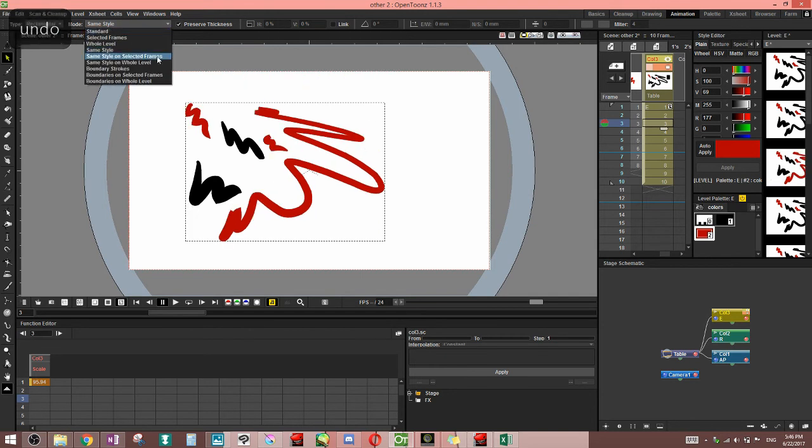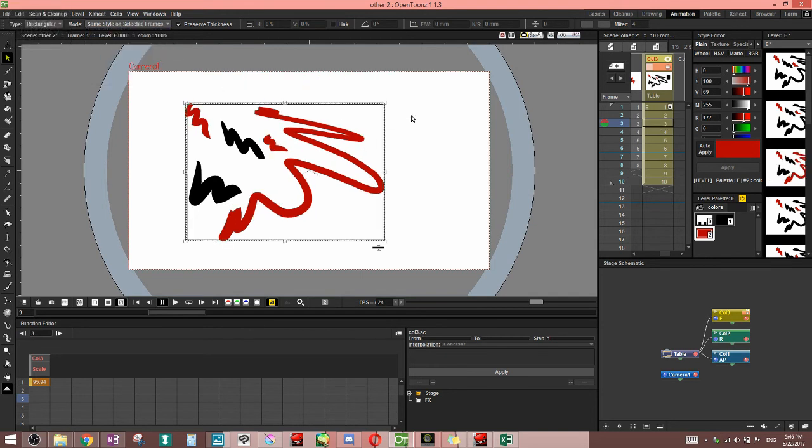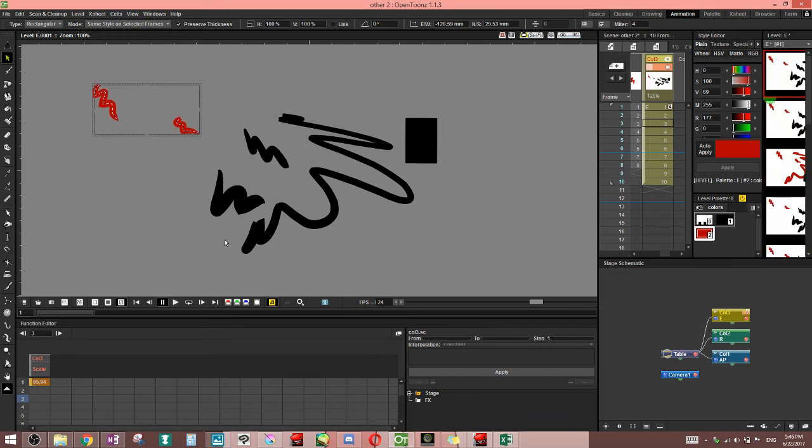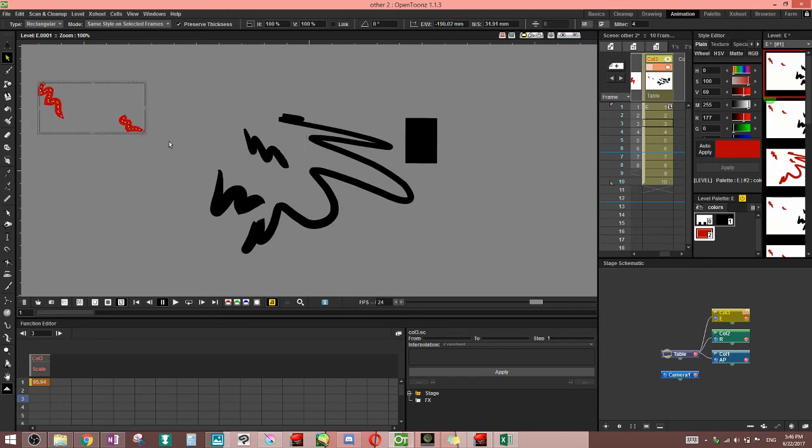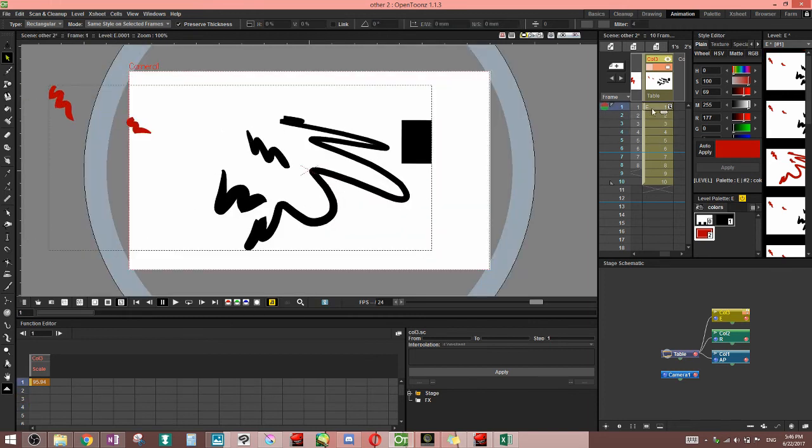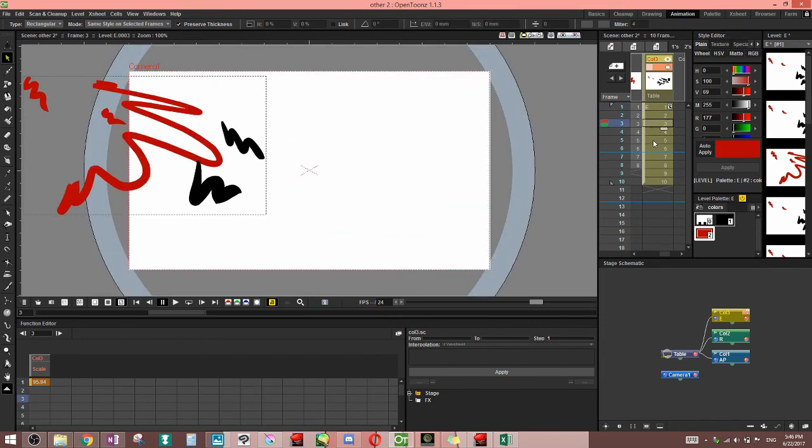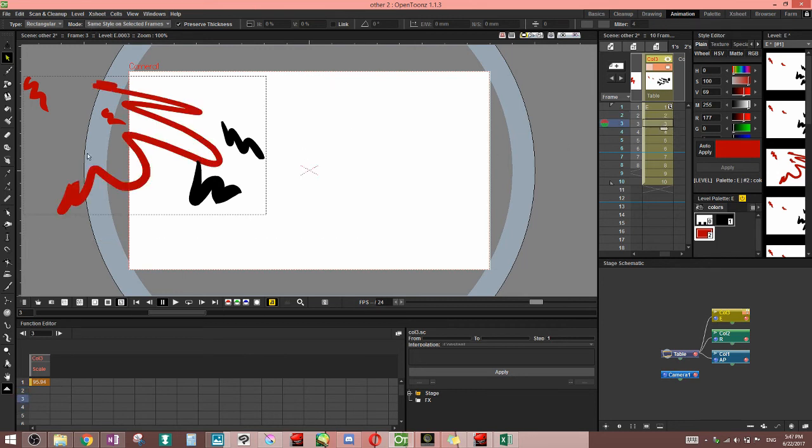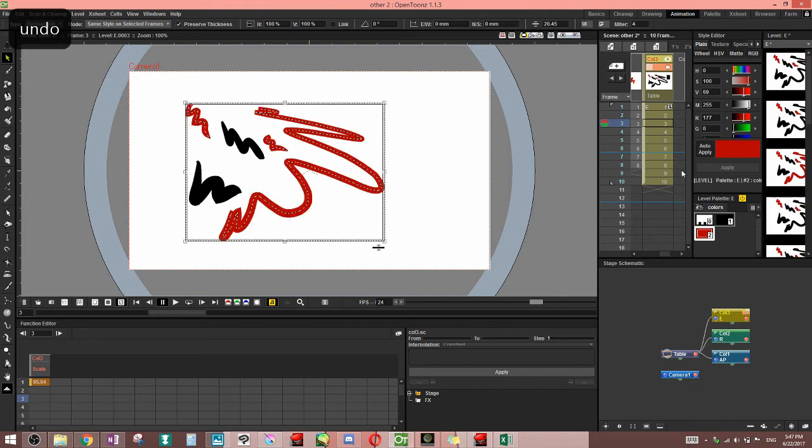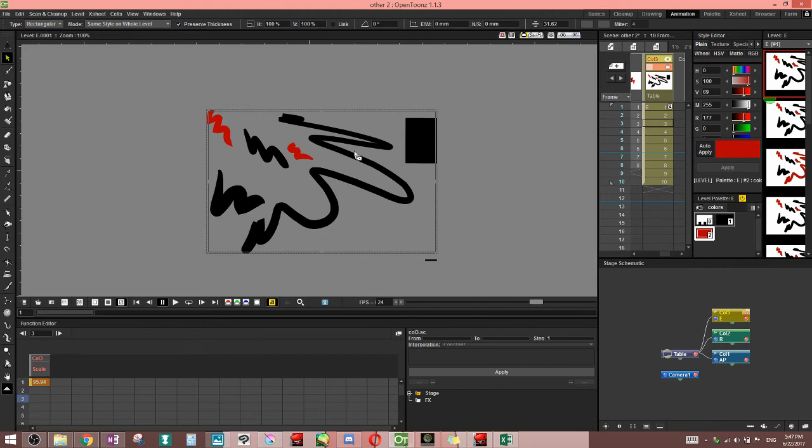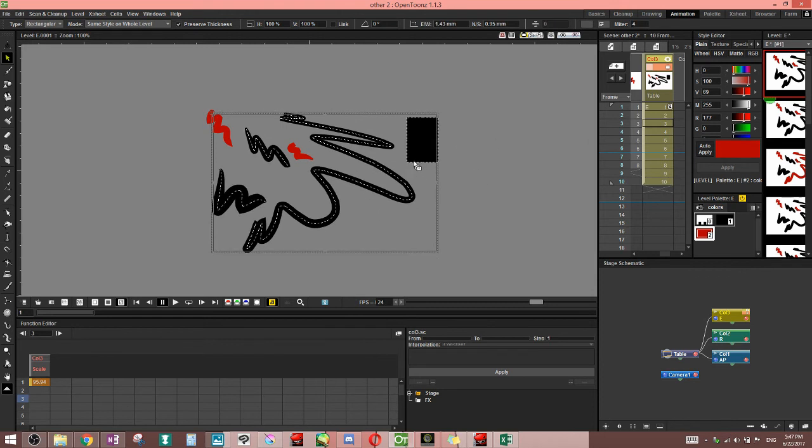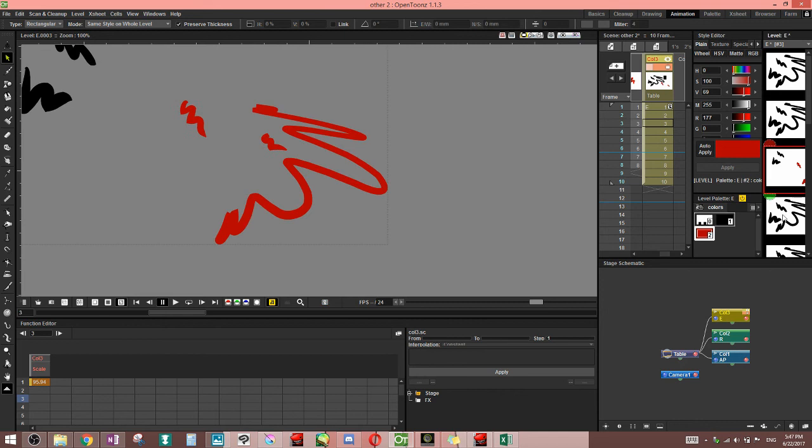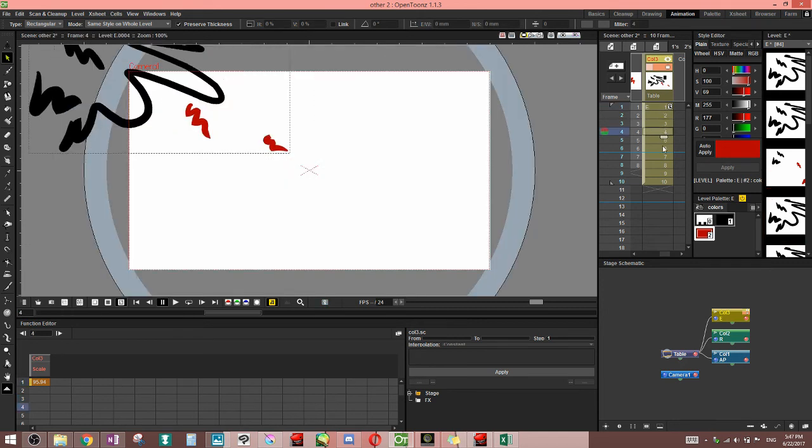Next option is same style on selected frames. That's similar to selected frames in that only the ones you select will be edited, but it's different in that it's still gonna be the same style with the selected frames. Notice something funny over here. You had this extra line got moved because it is the same style. So these all, this black one didn't get touched because it's the same style. This one because we changed it to red gets moved over here. Same style on whole level is gonna do the same thing as the whole level. It's gonna adjust the same style for every frame in that level.